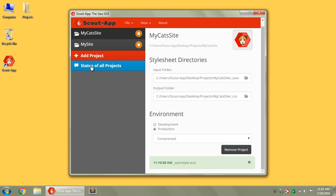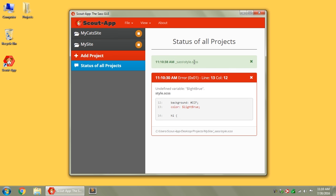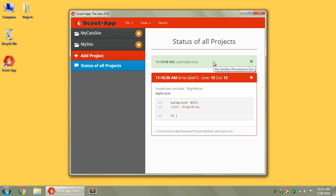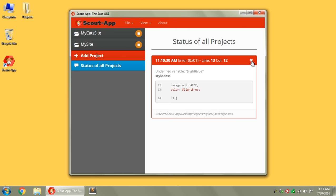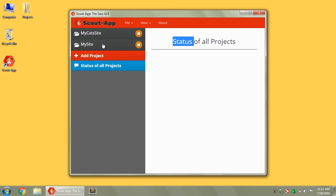You can also click this big blue button here, Status of All Projects, and you'll see all of them here, so you can hover over it to see this is the My Site Project, and it had an error, and this is the My Cat Site Project, and it processed in three milliseconds. Man, that's fast. You can also kill those later on.